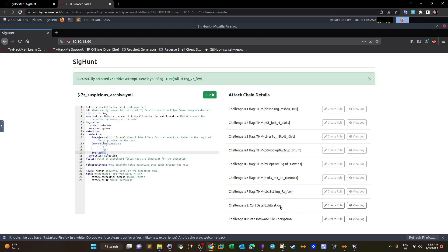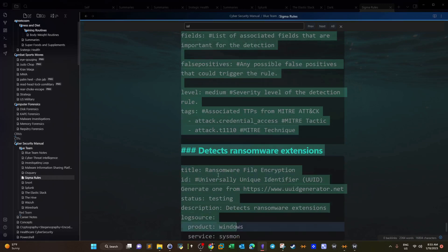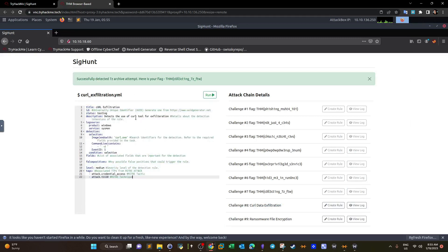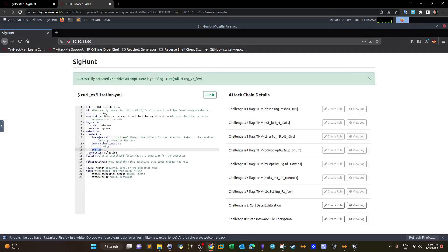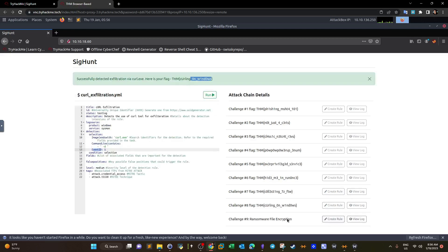The curl exfiltration rule — again three detection fields: image, command line, and EventID. The image ends with or contains 'curl'. The command line contains 'curl' and '-d' — curl dash d is used to specify the data being sent, followed by the file being exfiltrated and the destination. EventID equals 1 since it's a process being run. Running this gives us the flag.